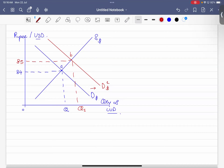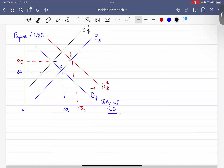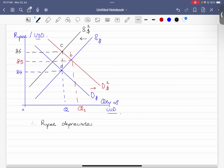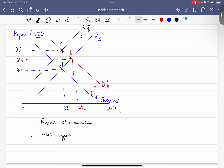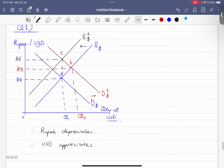At the same time, there is a secondary impact: US people will not supply too much US dollars to the market either, so the supply of US dollars decreases — the supply curve shifts leftward to Point C. We can conclude: the rupee depreciates, meaning more rupees are needed to buy each US dollar, and the US dollar appreciates.